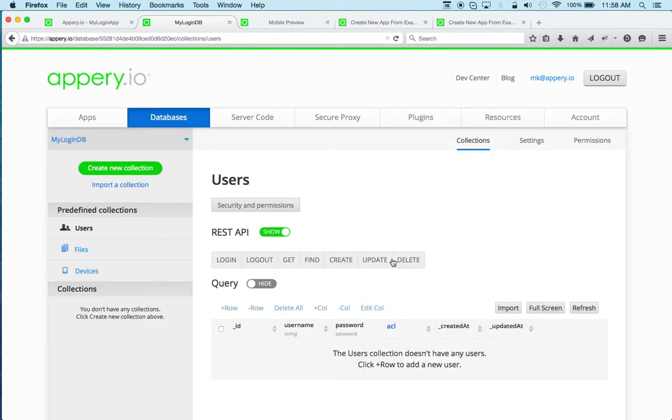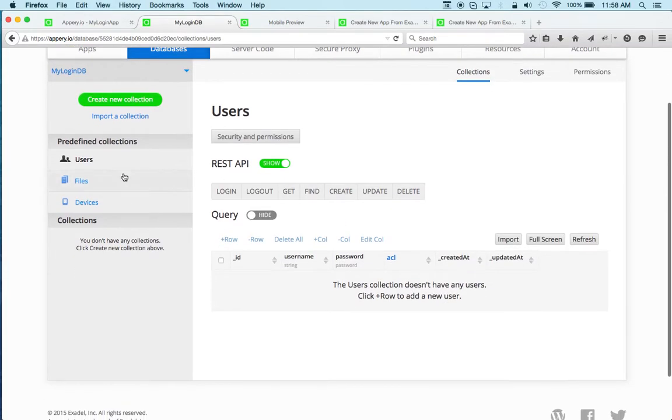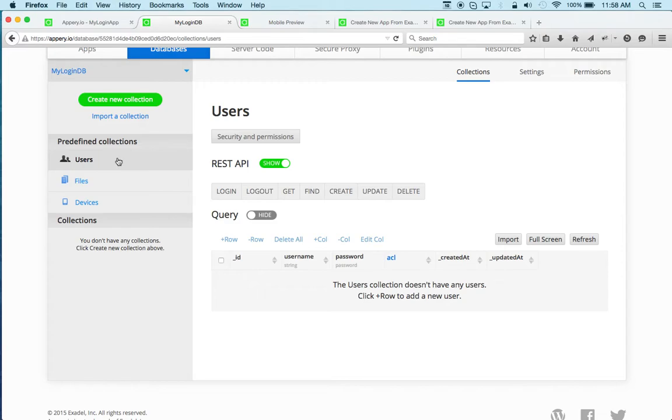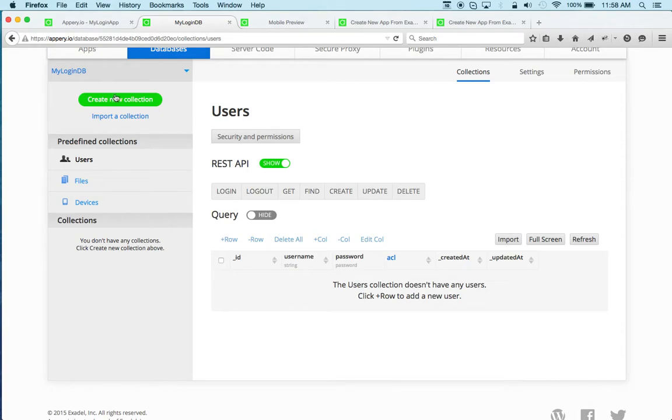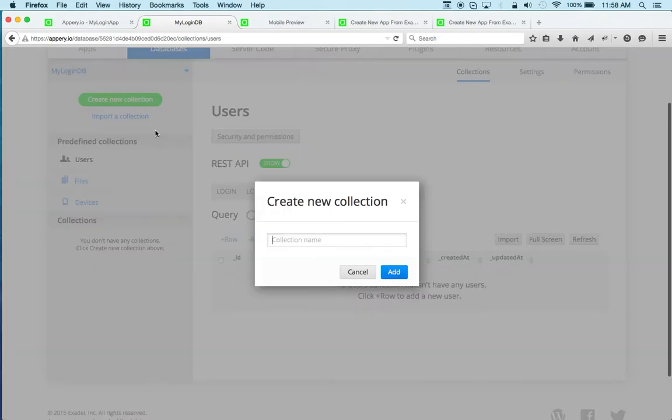Now, the users collection is available out of the box. That's in every database, you get it automatically. But the example also allows you to create, sort of view and edit a list of items just to show you how to work with user session. And for that, we need to create a custom collection, and it has to be called Stuff. It's just a list of things.